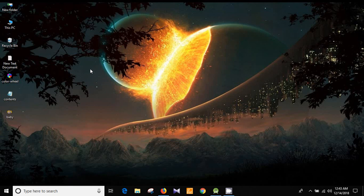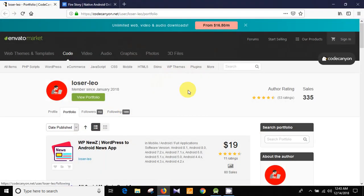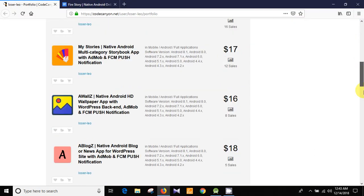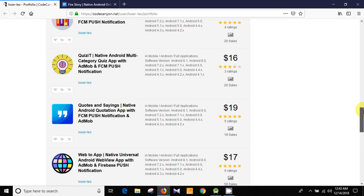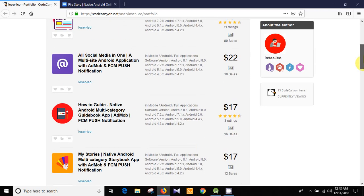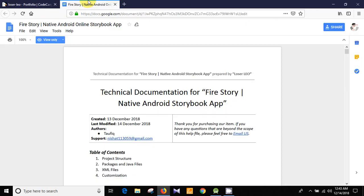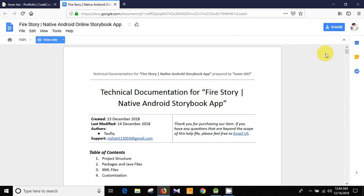Hello guys, I'm Taufik Rahman, welcome to my programming channel. I sell Android apps on CodeCanyon — here is my portfolio, you can check it out if you like. Today I'm going to make app customization videos for my new project Fire Story, which is a native Android online history book app with a Firebase backend.